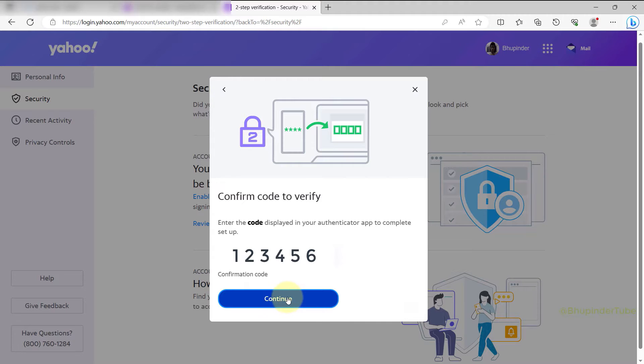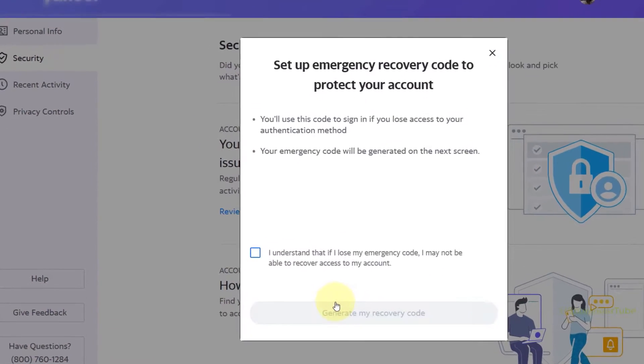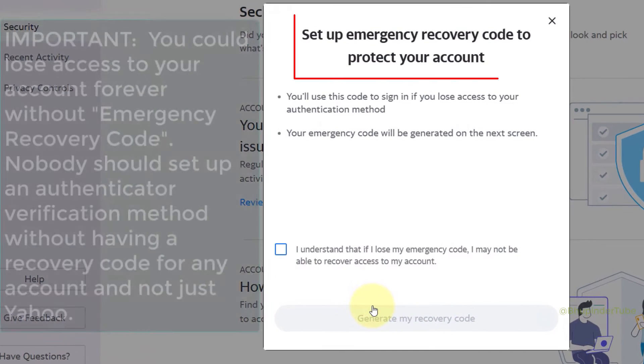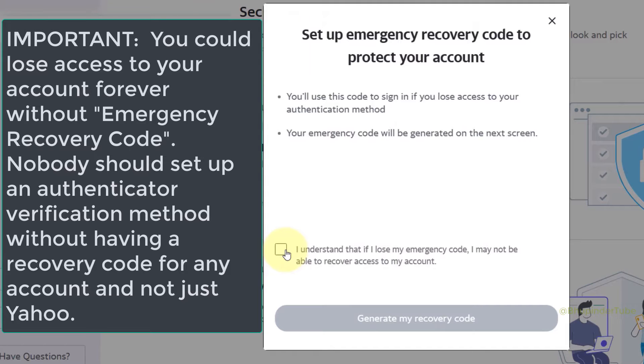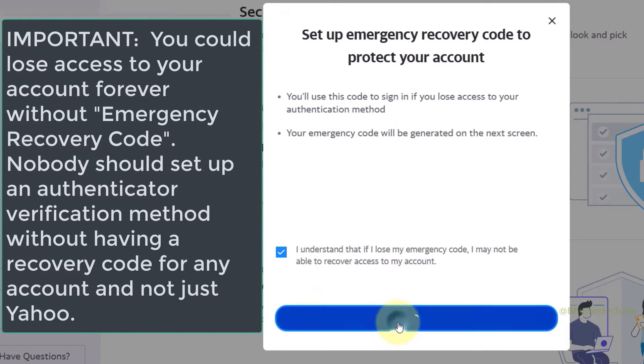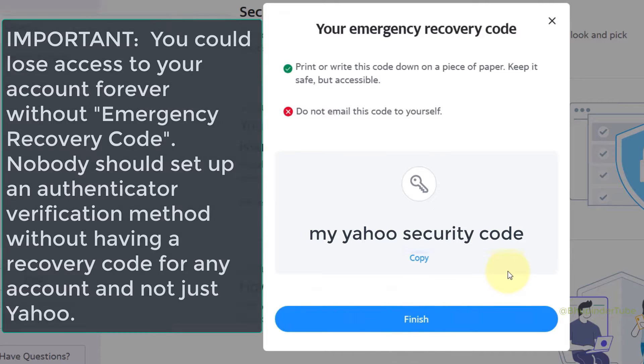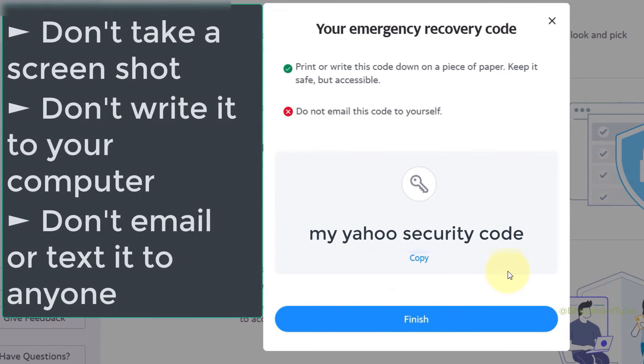The next step is to set up an emergency recovery code to protect your account. Click here, then click 'Generate My Recovery Code.' This is very important: don't take a screenshot of this code. Also, it's better not to write this code anywhere on your computer, and don't email it or message it to anyone.